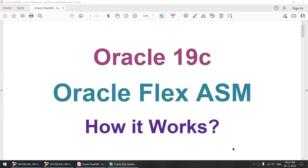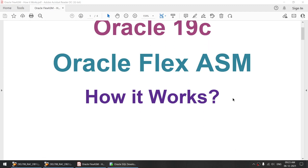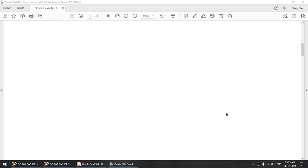Hello all. In this particular tutorial I will be talking about a feature called Oracle Flex ASM, which was introduced in Oracle 12c. However, this particular video is recorded on Oracle 19c, hence the title Oracle 19c.